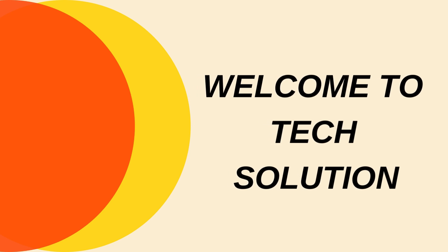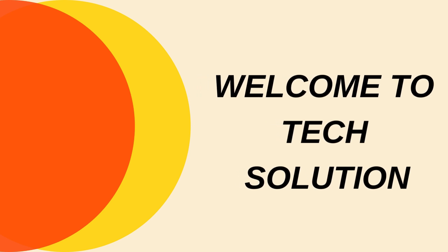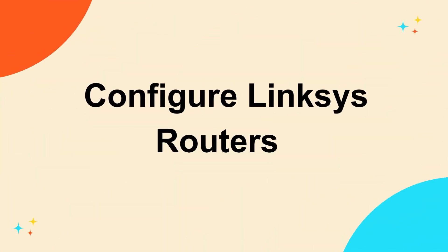Welcome to TechSolution. Configure Linksys Routers.